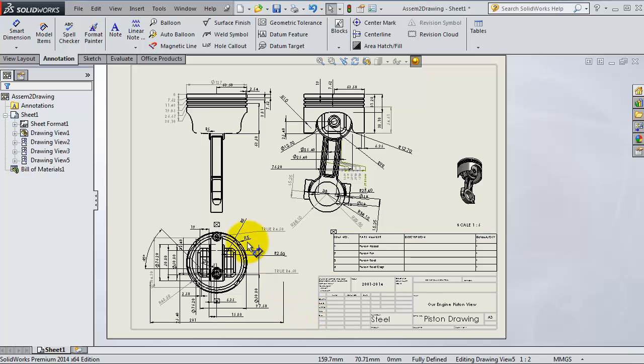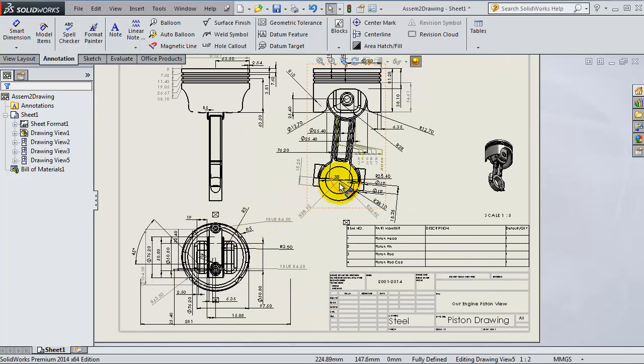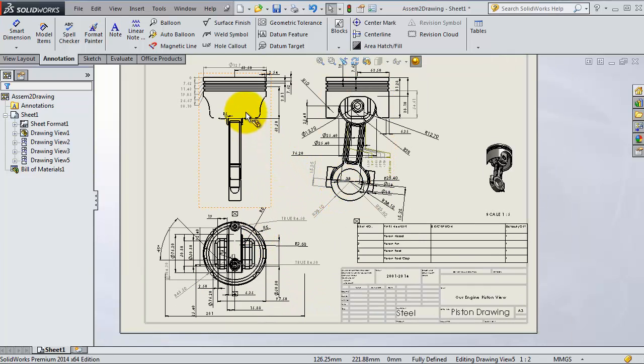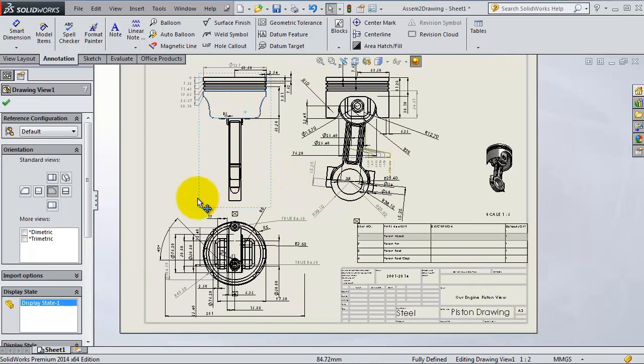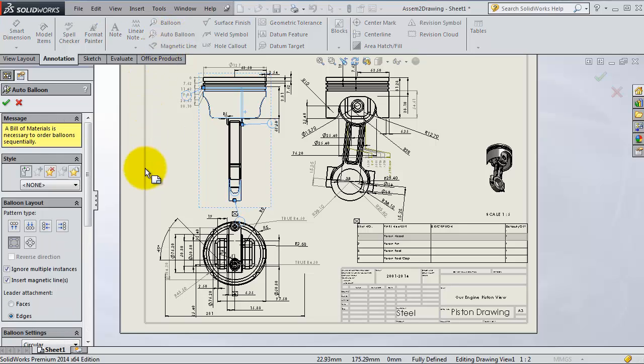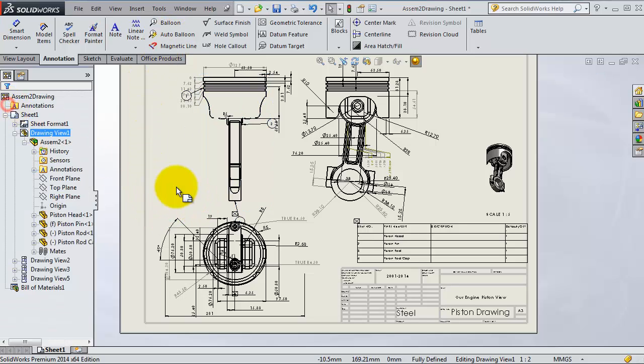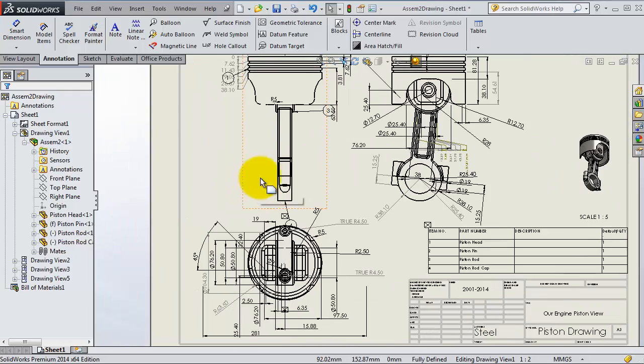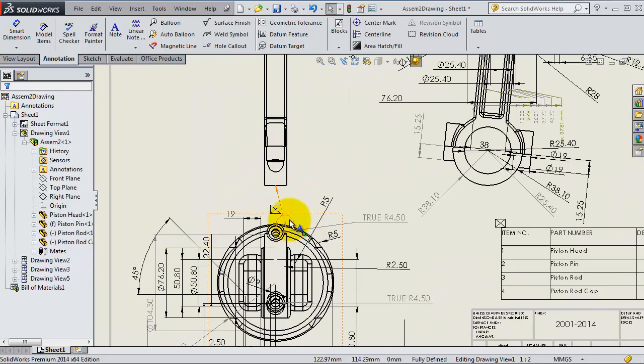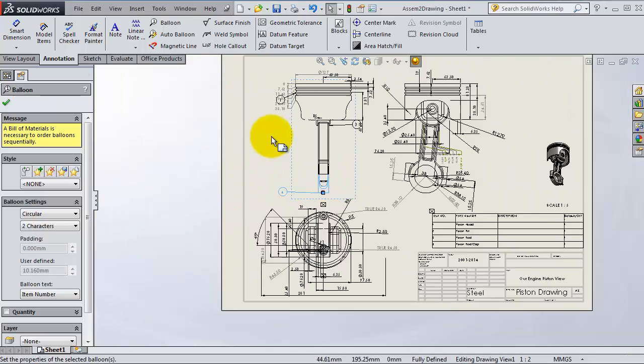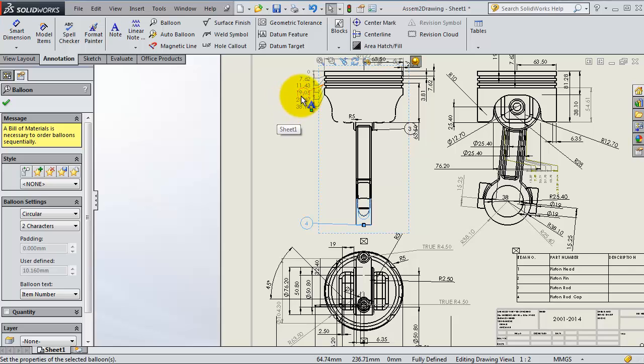Here you have auto balloons, so SolidWorks is going to generate the balloons automatically to your parts. You select auto balloons, now click OK. You will see the balloons inserted automatically.